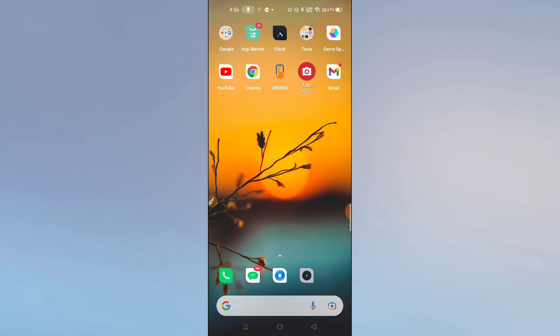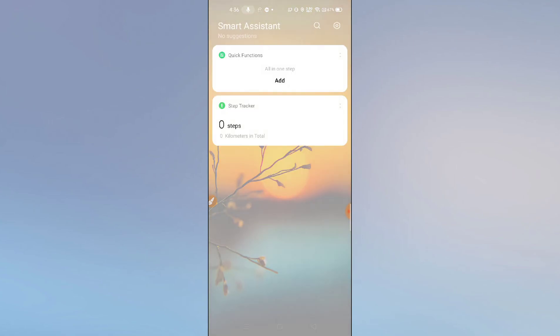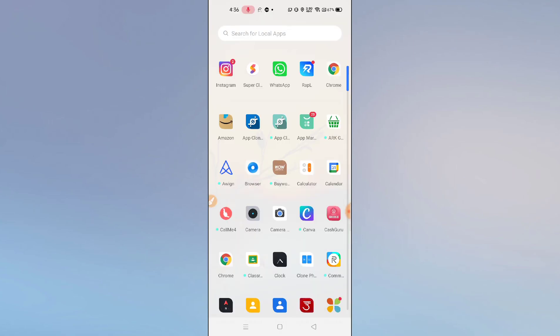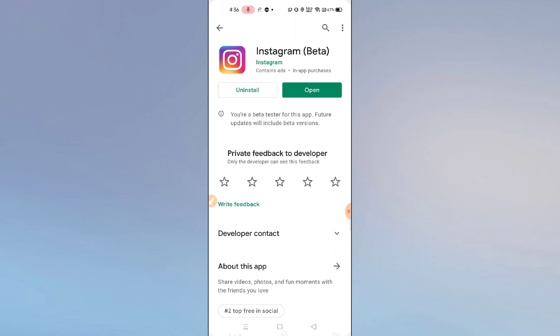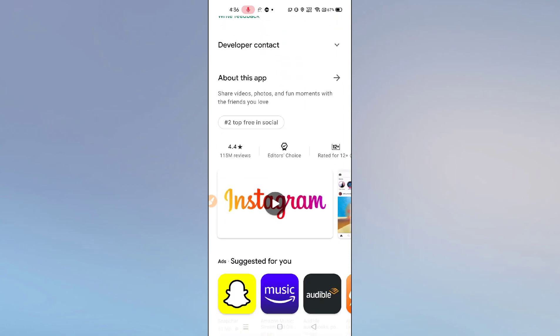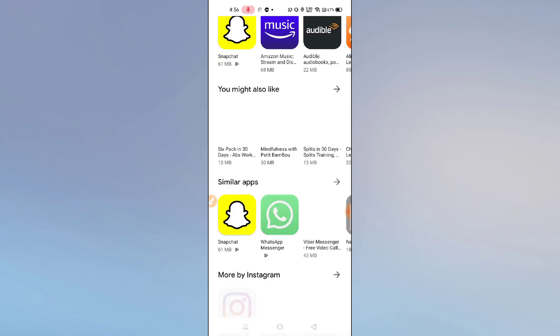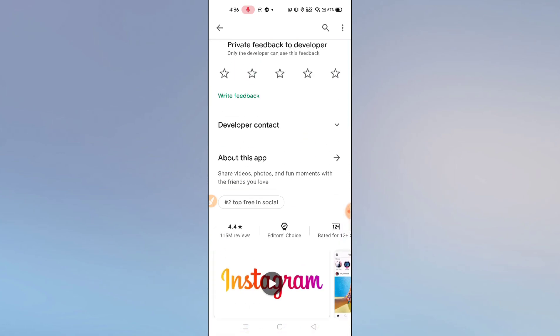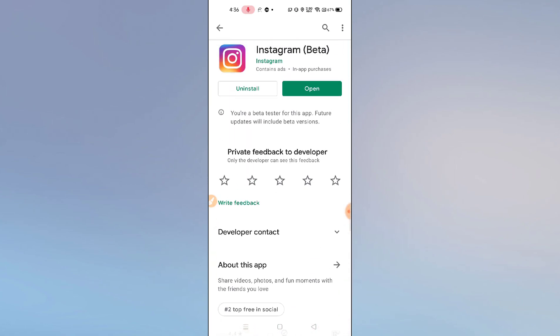Without wasting much more time, let's get started. First of all, you just need to go to the Play Store, search for Instagram, and make sure to update your Instagram. As I have already updated my Instagram, now go and check whether the feature is available or not.